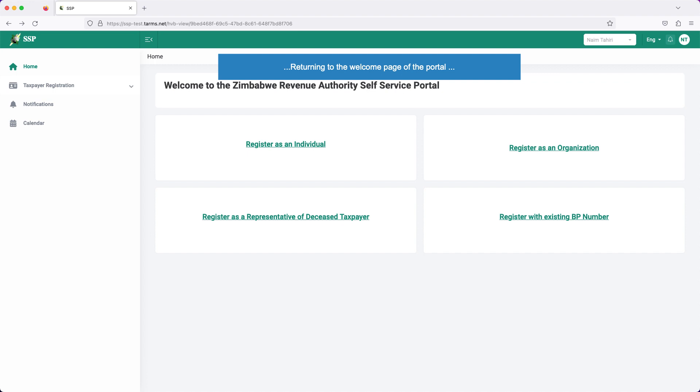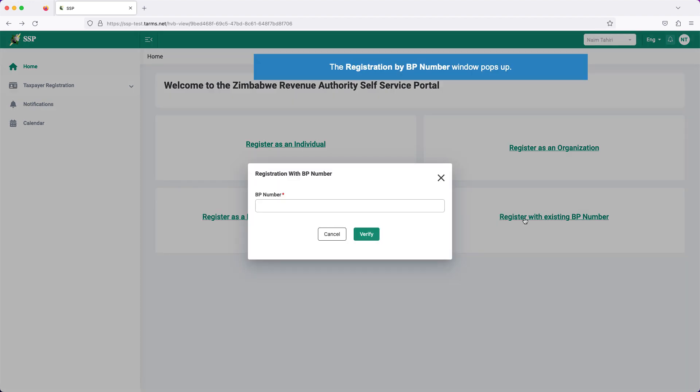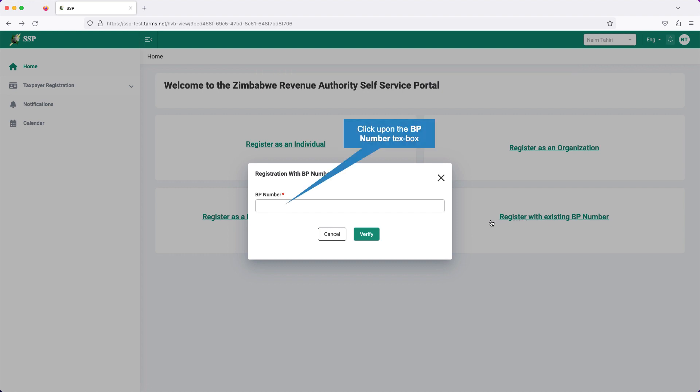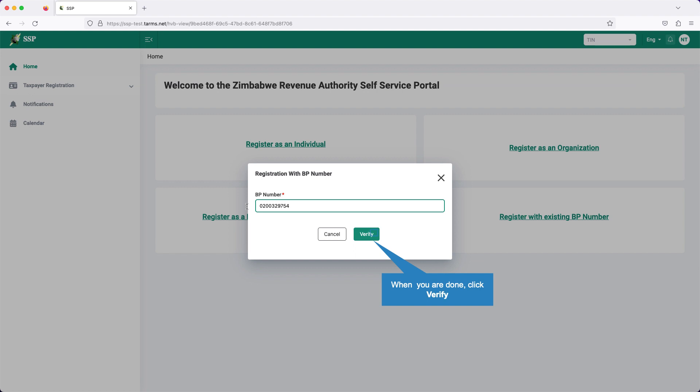Returning to the welcome page of the portal. Suppose you want to register an organization you represent, and that organization has actual BP number. Start as before, click on register by existing BP number. The registration by BP number window pops up. Click upon the BP number text box. Type the business partner number of the organization you represent. When you are done, click verify.